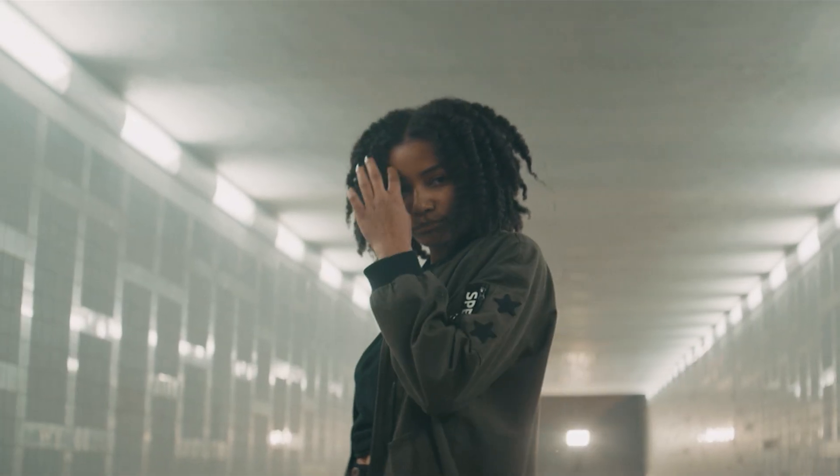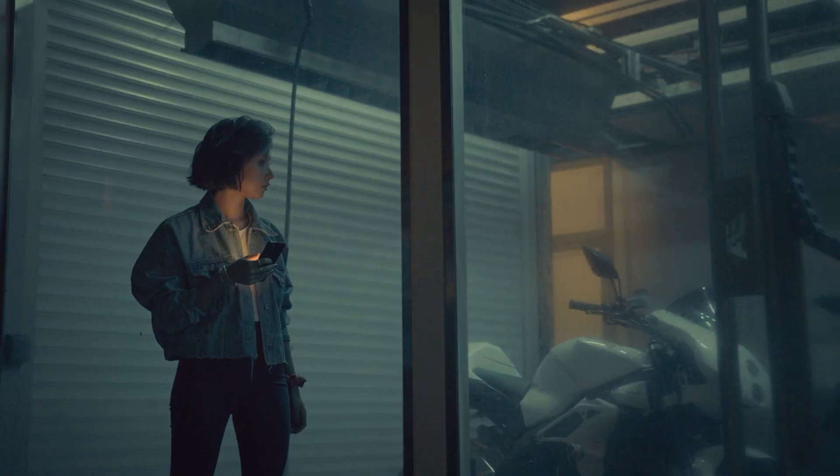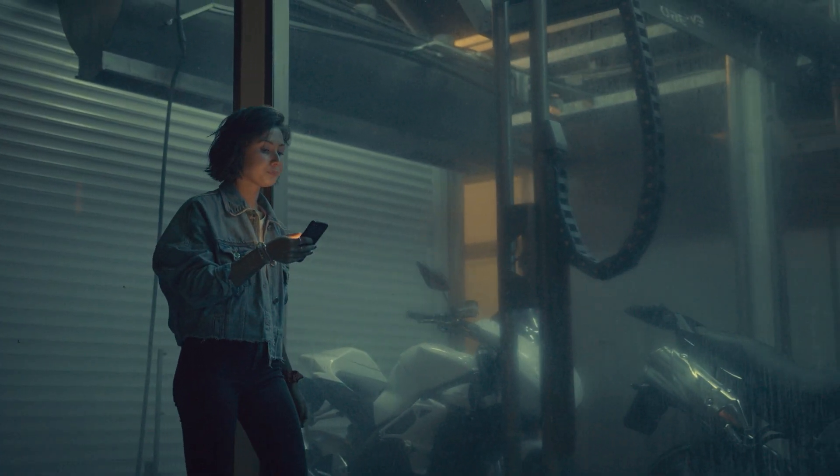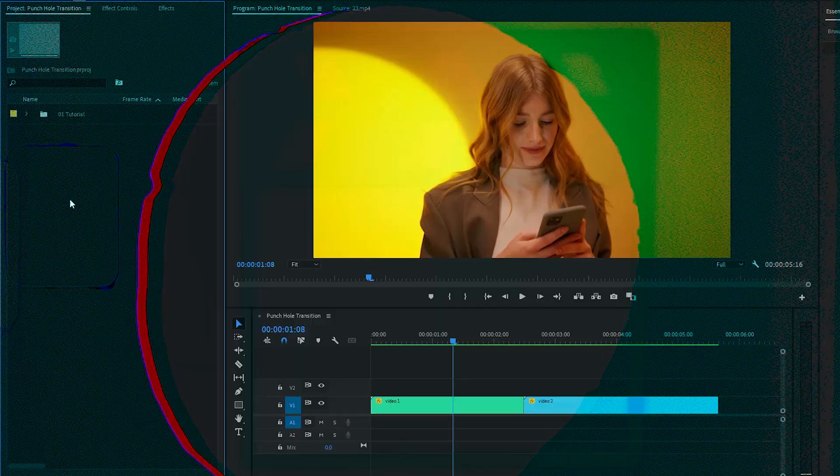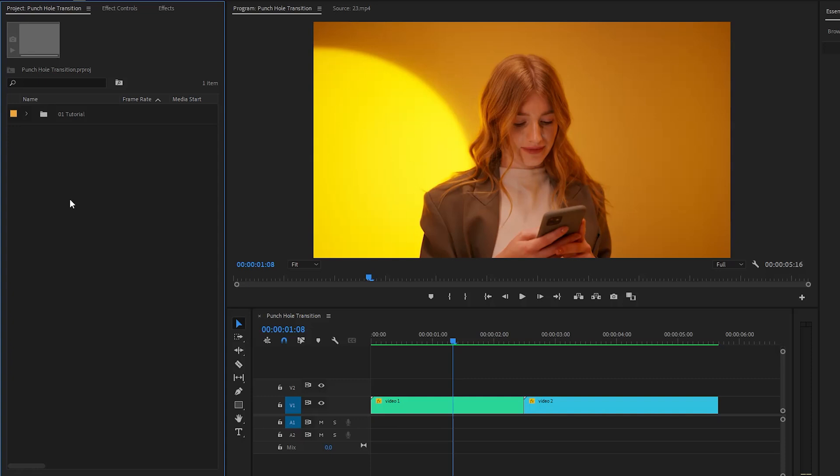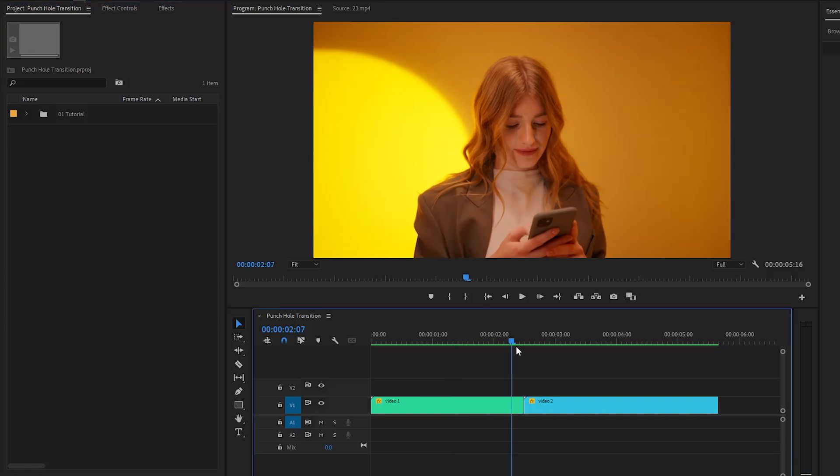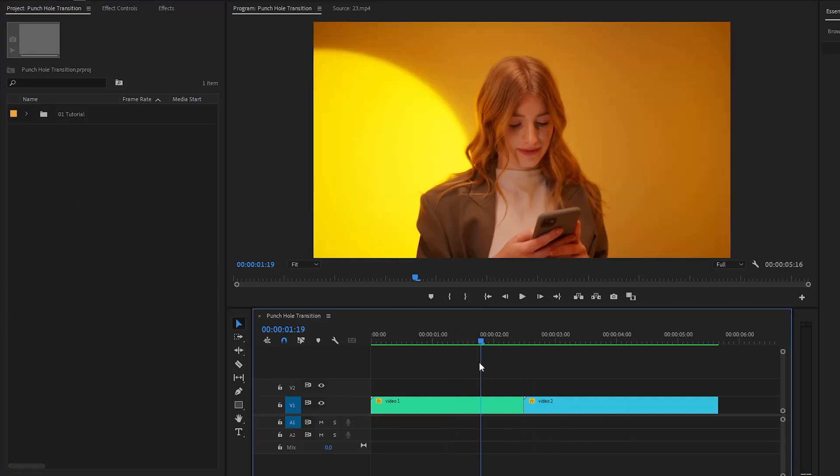So, let's dive into the steps on how to add a pre-made punch hole transition in Premiere Pro. Alright, now we are inside Premiere Pro. As you can see on the timeline, I've got two different video clips.